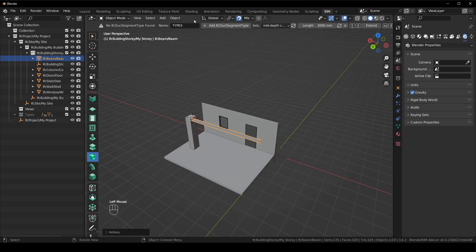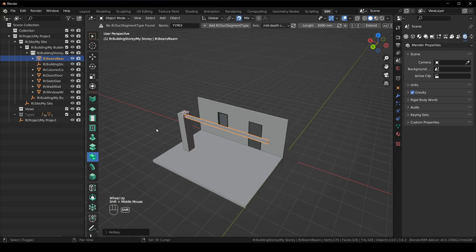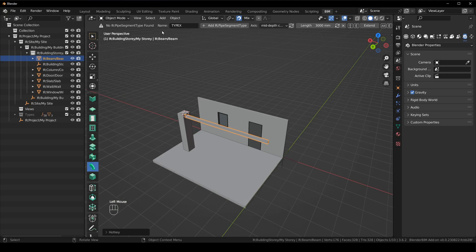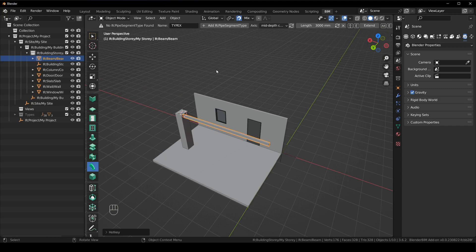I want to create a duct. At the moment there's no duct segments automatically loaded, but it will come soon. And create a pipe, same story. So you can create a pipe the same way you create a beam. It uses the same logic and the same thing for the ducts. But these tools are here in the meantime.